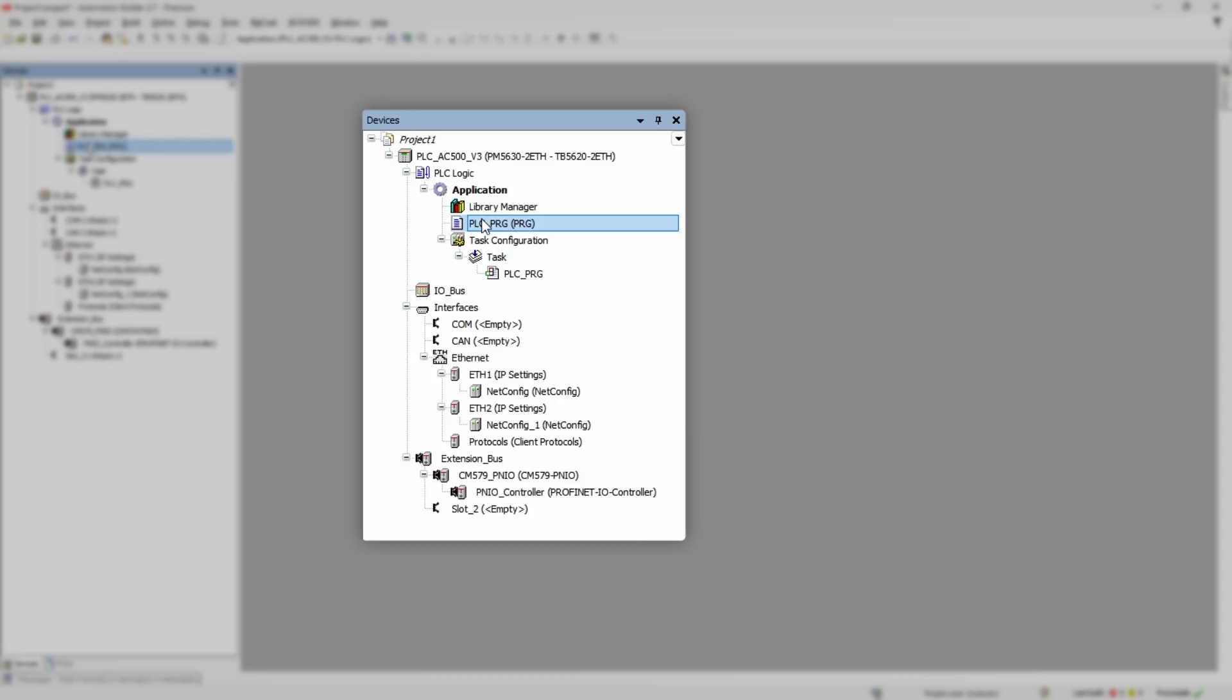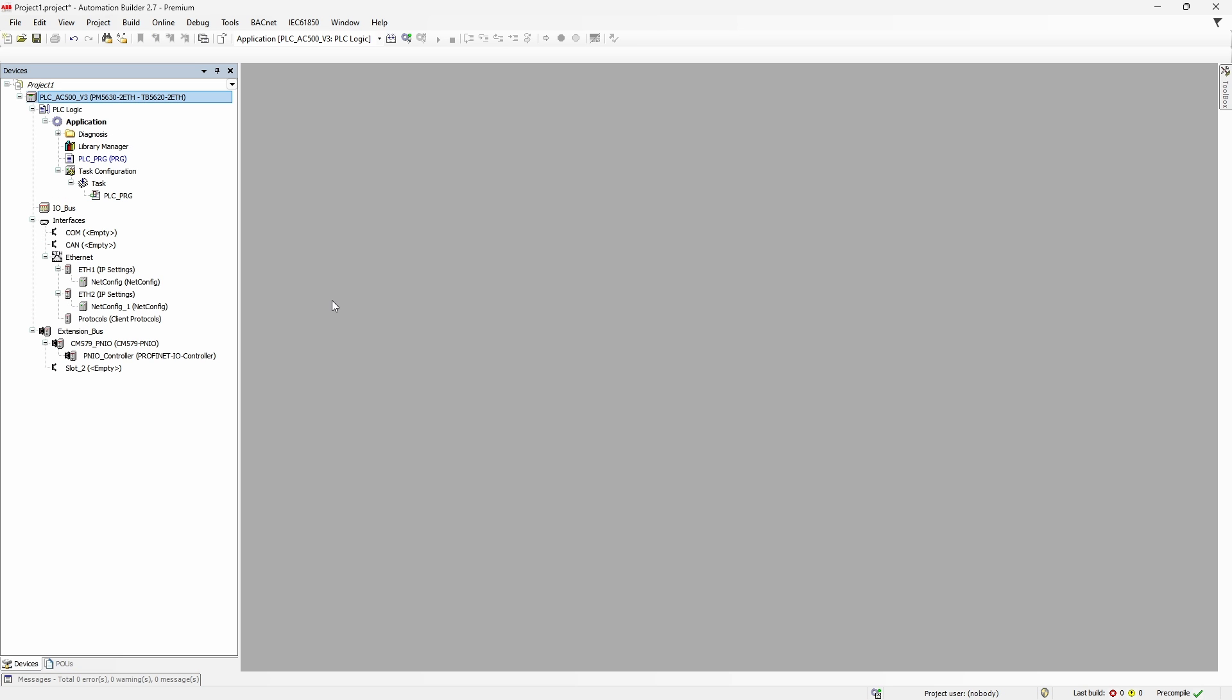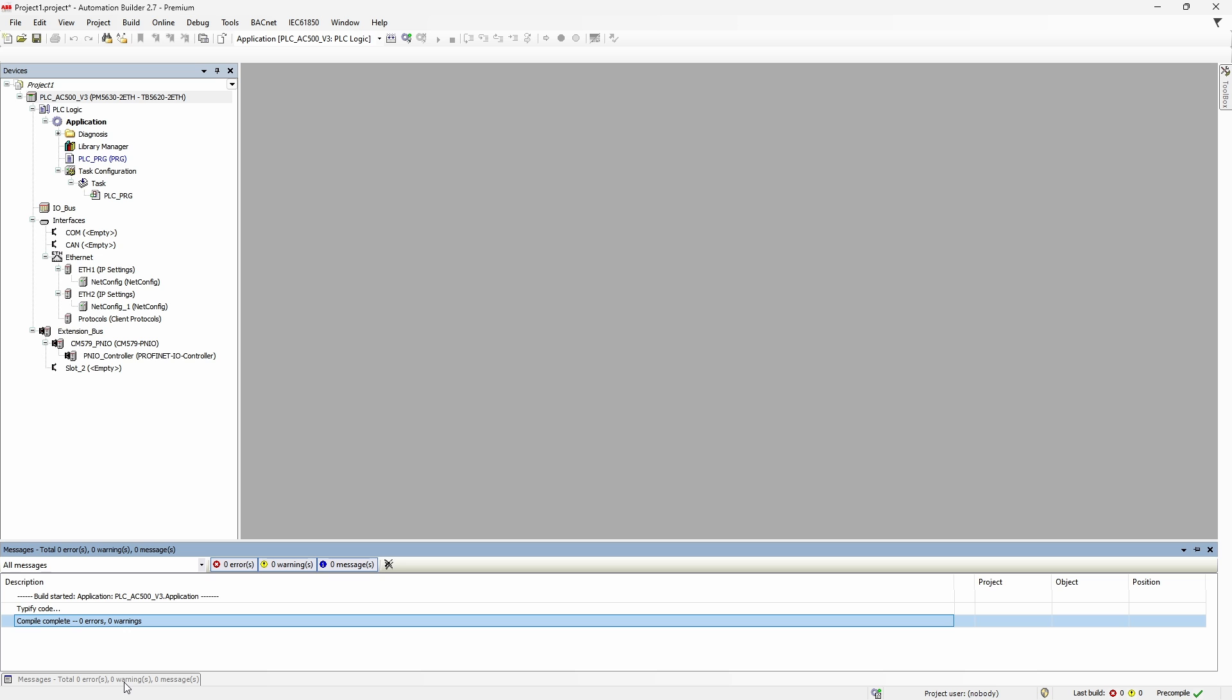If we want to update user application along with a firmware, we obviously need to have all PLCs ready as well. In other words, project must be compiled and ready to be loaded to a CPU.